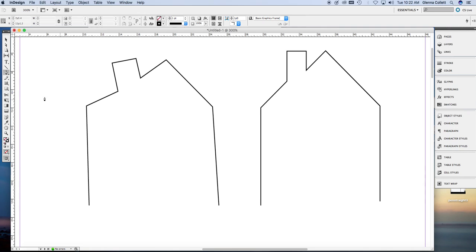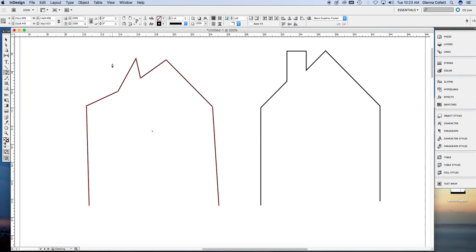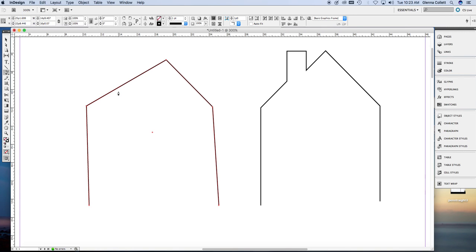And I would like to get rid of that chimney, so that I can show you how to use the delete anchor point tool, which I call the minus pen tool. I just click on the corners of the chimney and it's gone. The roof is a little bit crooked, so I'm going to delete those anchor points too. And there's my little house without the chimney.